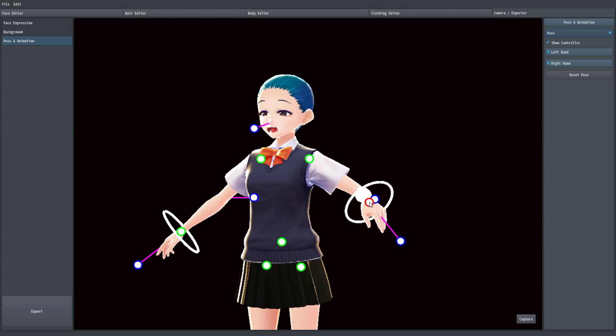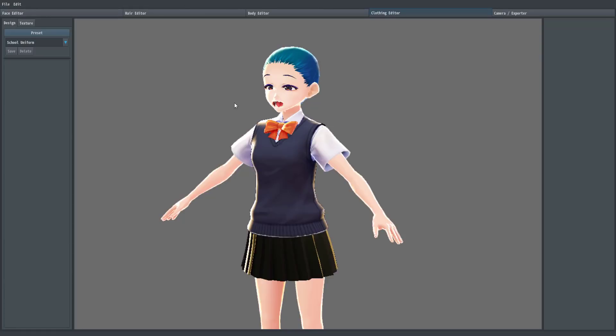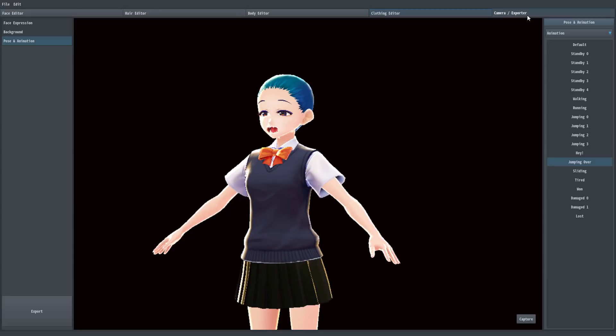It could potentially be the manga or anime equivalent of Make Human or Daz or those kind of programs. Although you can actually get manga characters in Daz right now. But it's also commercial and this is free. So it'd be interesting to see what happens with this clothing editor and what happens with bringing in your own assets, and when they finally add male characters as well.